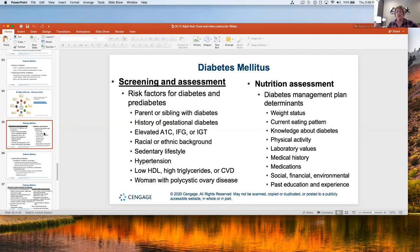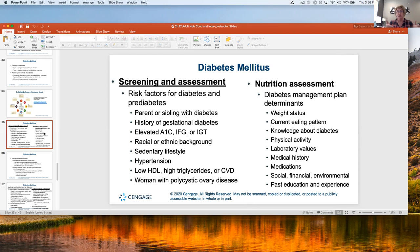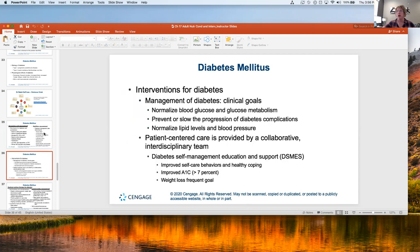For Medicare, we can only see them eight times total. After that, I can't see them anymore. The good news is if the doctor can write another referral showing a substantial change — like their A1C changed — then we can get additional visits. But essentially someone diagnosed with diabetes who has Medicare gets to see the dietitian eight times in their lifetime, so policy changes are needed.